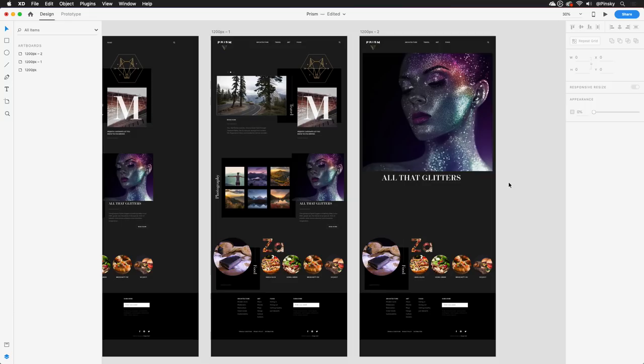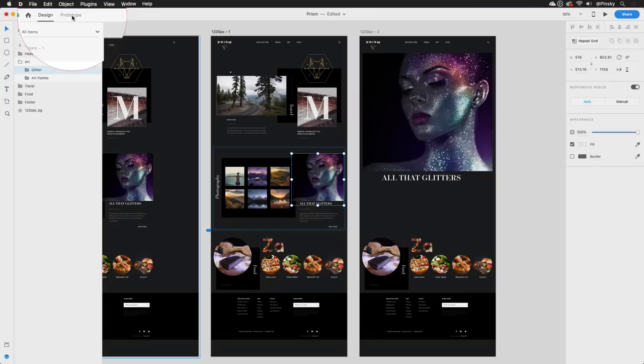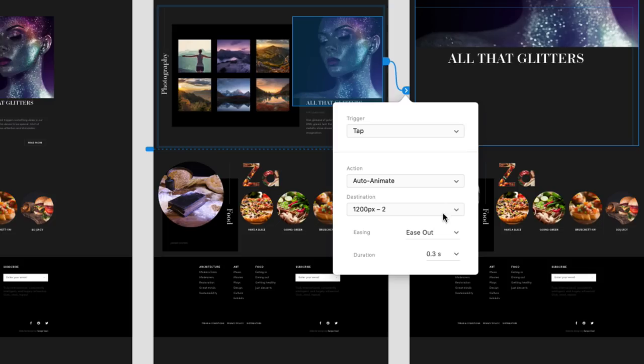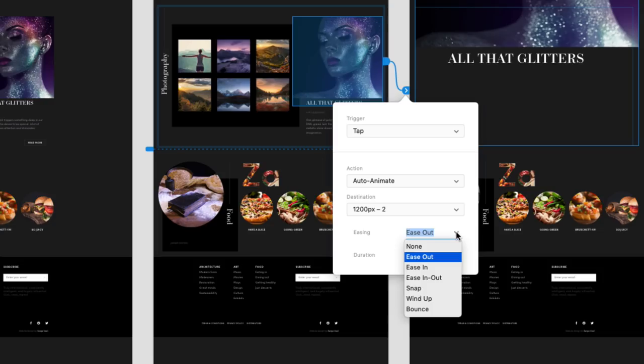Now that both states are in place, wiring this up is super simple. Jumping into Prototype mode, I'll select the image to reveal the wire, which can then be dragged to the target artboard. I'll stick with tap for the trigger, but make sure that Auto Animate is selected under Action. This will instruct XD to look at the differences between the two artboards and animate everything that's changed. Finally, I'll set my desired easing and duration options.